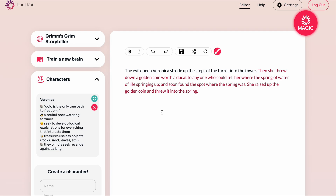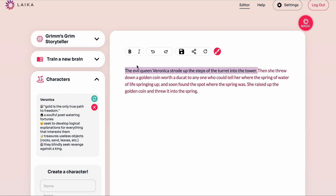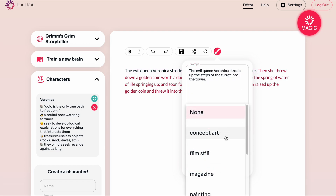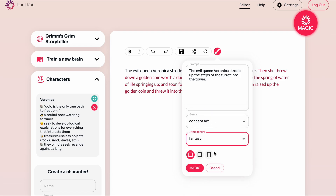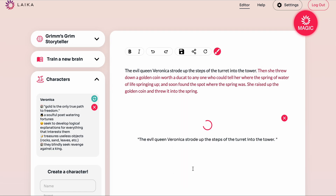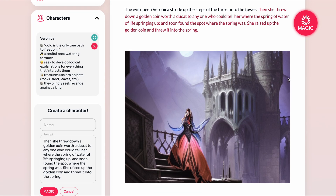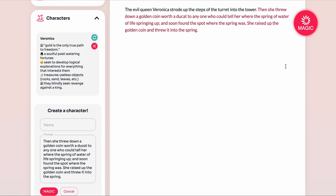We also offer illustrations using Stable Diffusion. Anytime you want to illustrate what you're working on, we can take any piece of text and pop it into Stable Diffusion. We can choose a genre — I'm going to pick concept art and atmosphere, choose fantasy, a shape, and where we want it to appear on the page, then click on magic. We get three inferences just like before. This is pretty nice — looks very evil, a very evil queen striding up the steps of the turret.